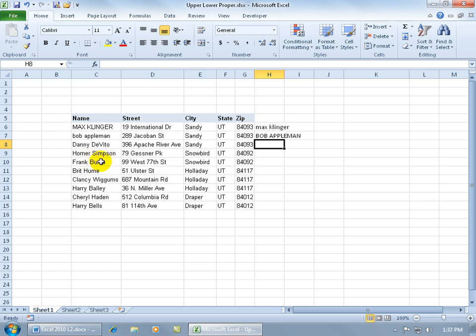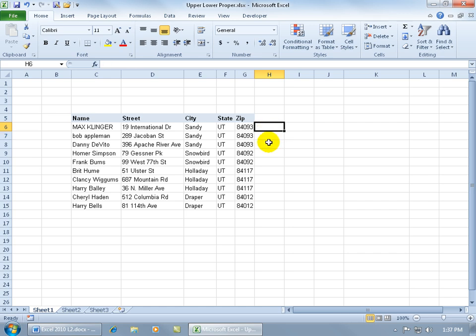Now since these already have it, we won't worry about it, but let me delete these two. Go back up at the top - we're going to convert MaxCleaner to proper, so only the first letter in each word is capitalized.